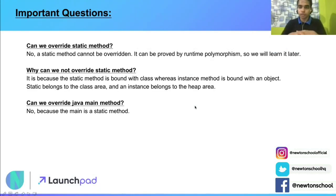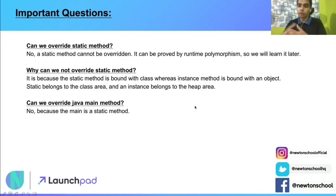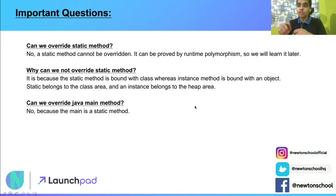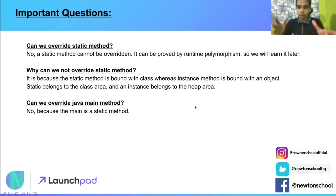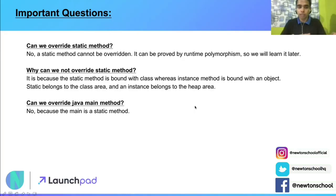Now let's understand some very important questions. First: can we override a static method? The answer is no — a static method cannot be overridden, and that will be explained with method runtime polymorphism which we'll cover in the next videos. If you have doubts about static keywords or static methods, please check out the video for static keyword in Java. Why can we not override a static method? Because static method is bound with the class, not with the object. Instance method is bound with an object. Since static belongs to the class area and instance belongs to the heap area, static method cannot be overridden.